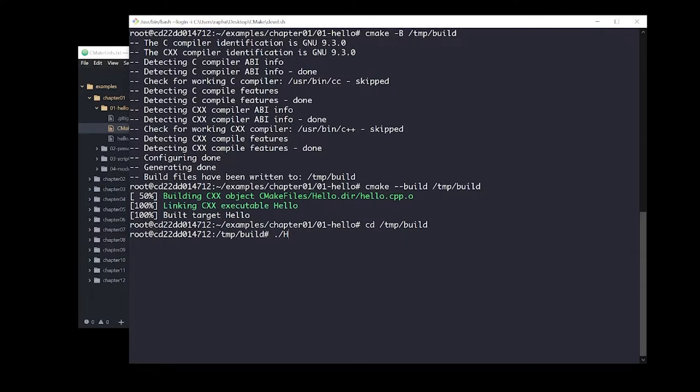Let's see if it works. There it is — our first program compiled with C++. That was super easy. It is a very portable approach. It will work exactly the same regardless if you're trying to compile on Linux, Windows, or macOS.